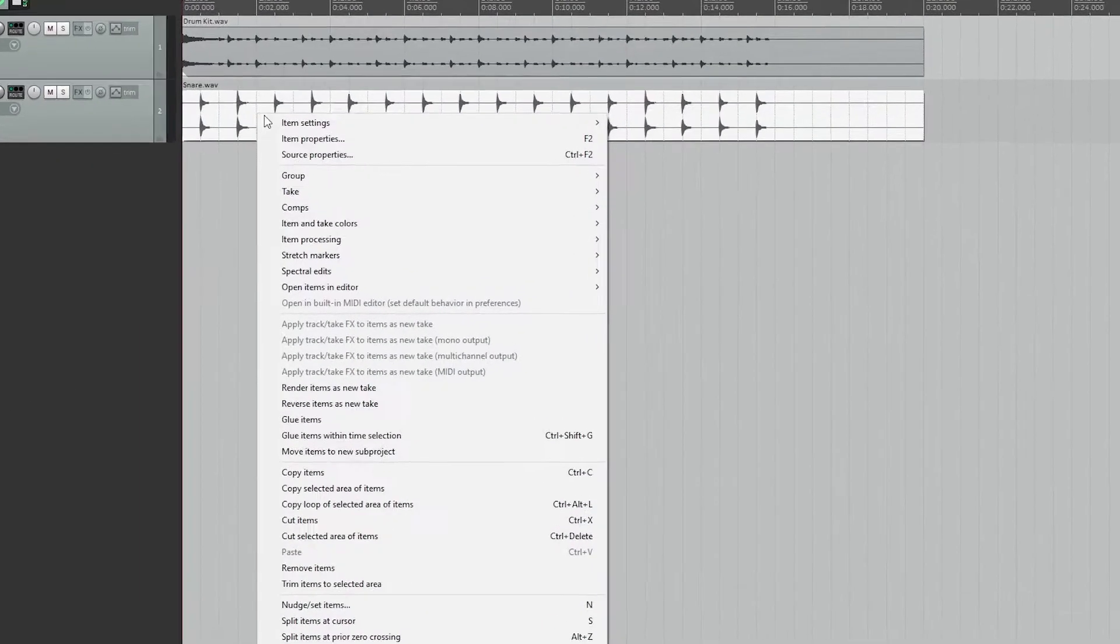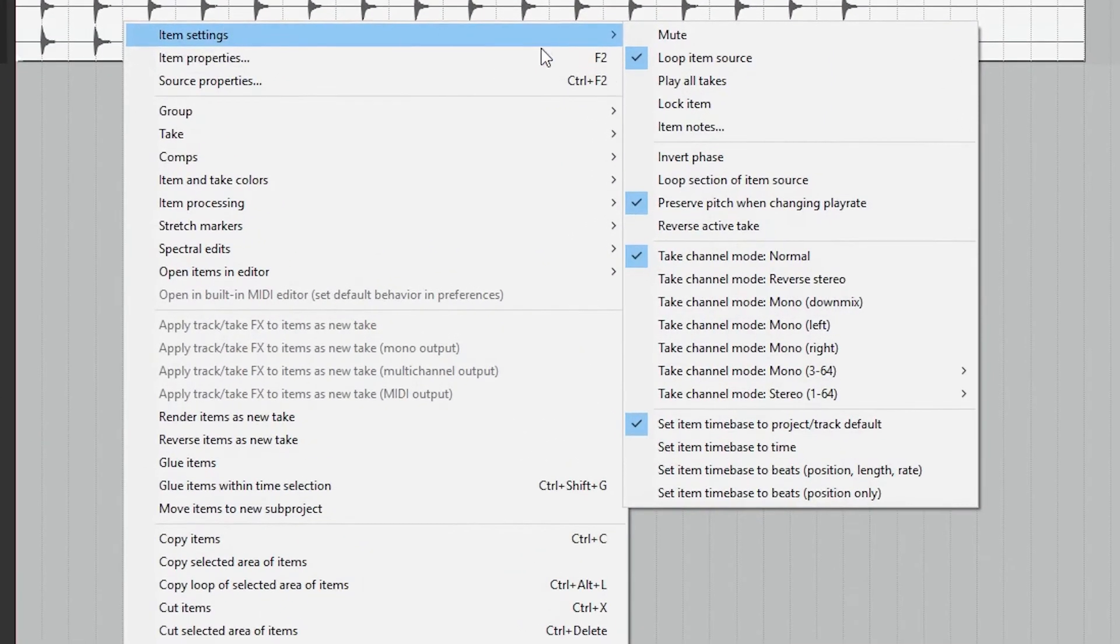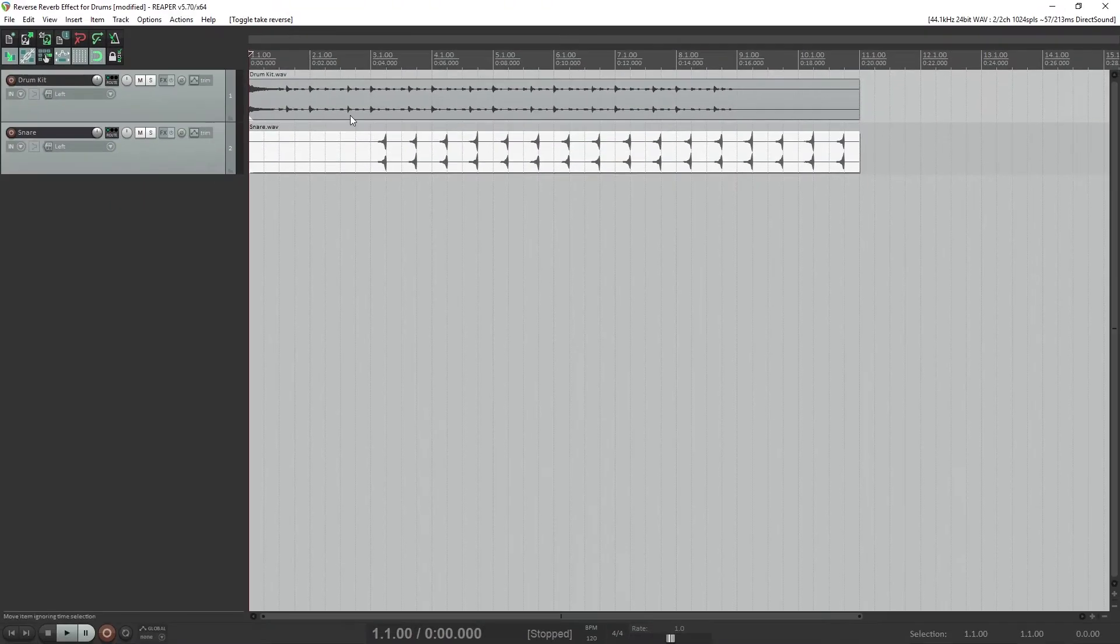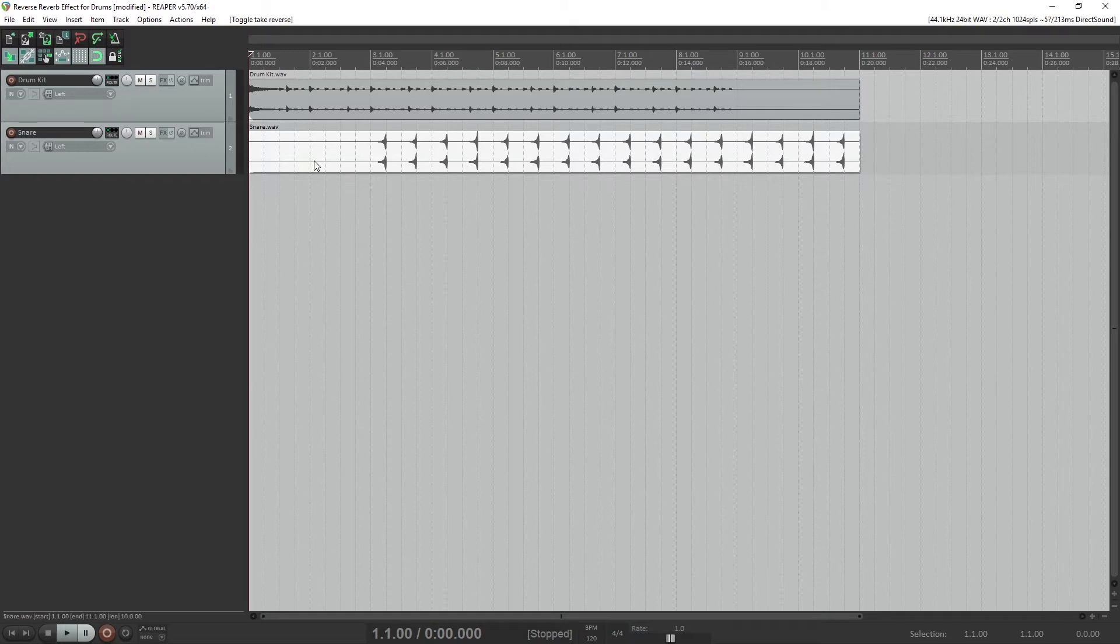The first thing we need to do is reverse our original snare track. Right click on the snare track, go to item settings, and select reverse active take. Now our snare track is completely reversed.